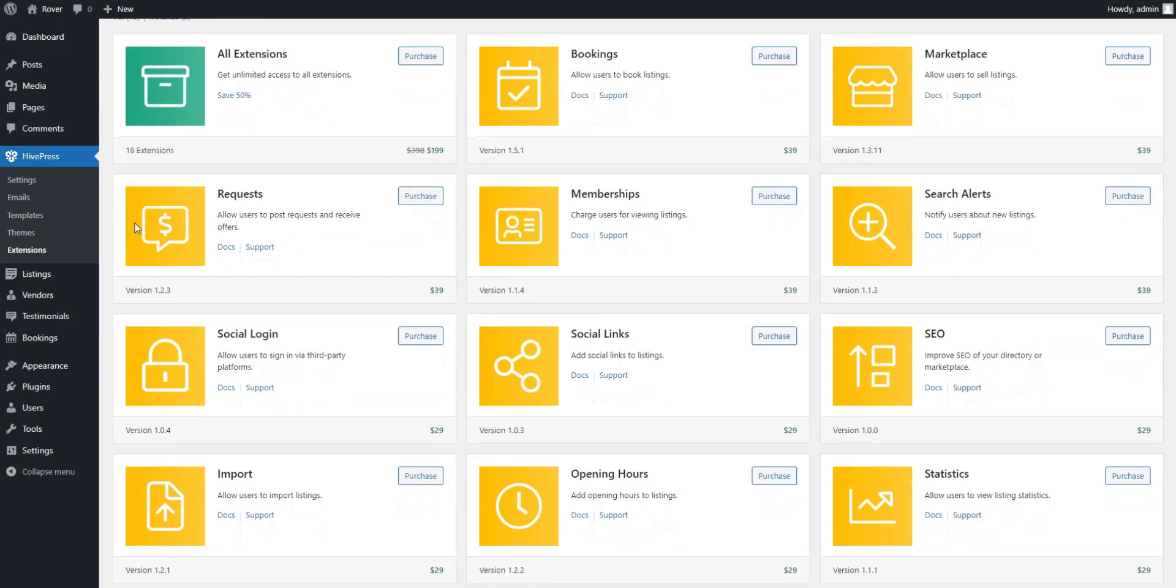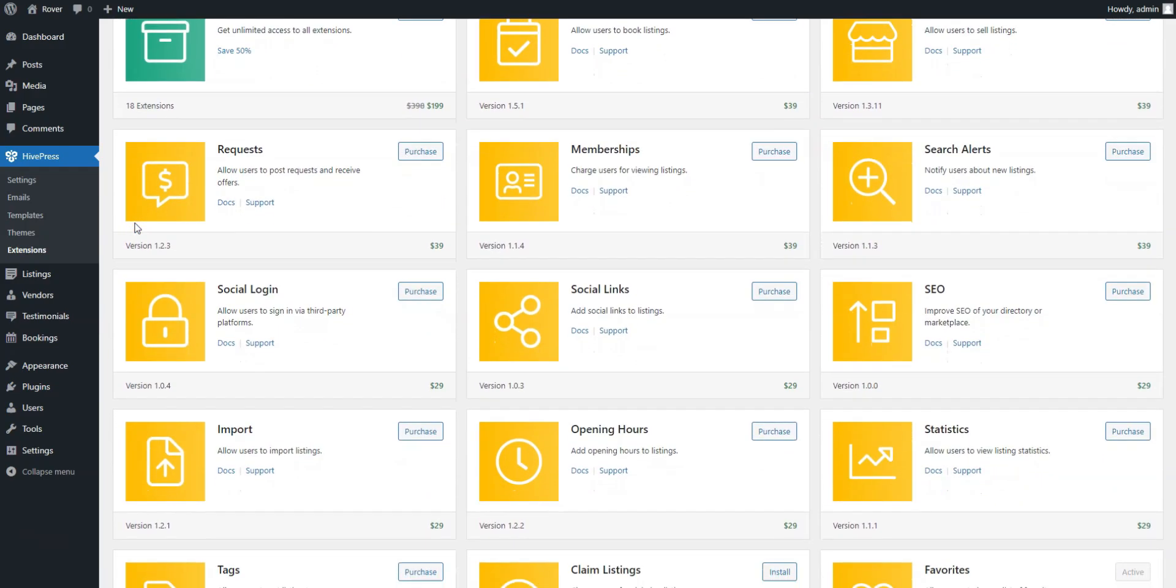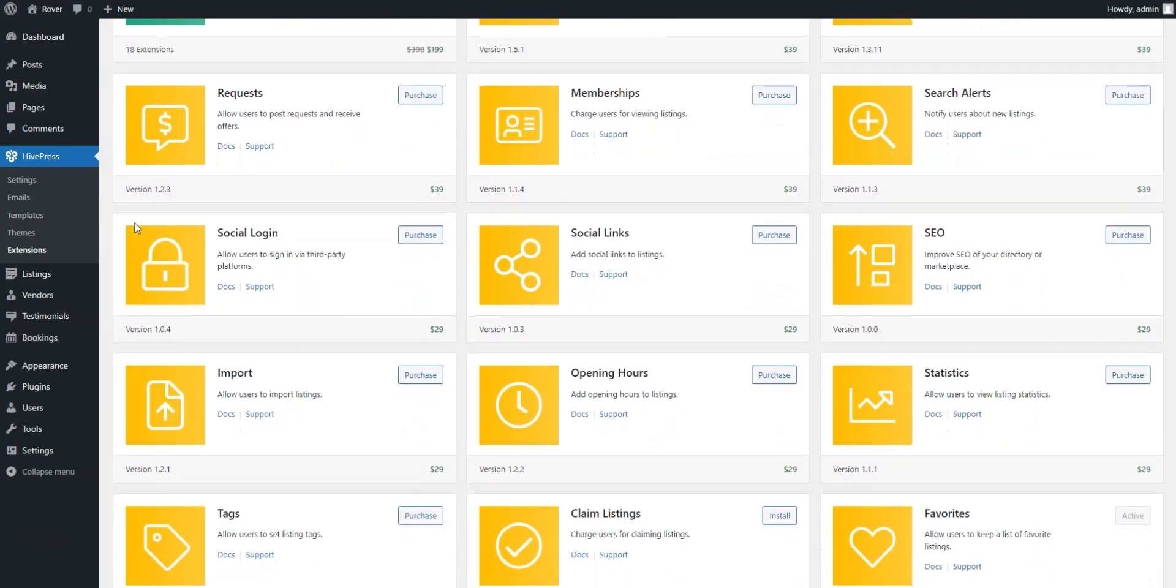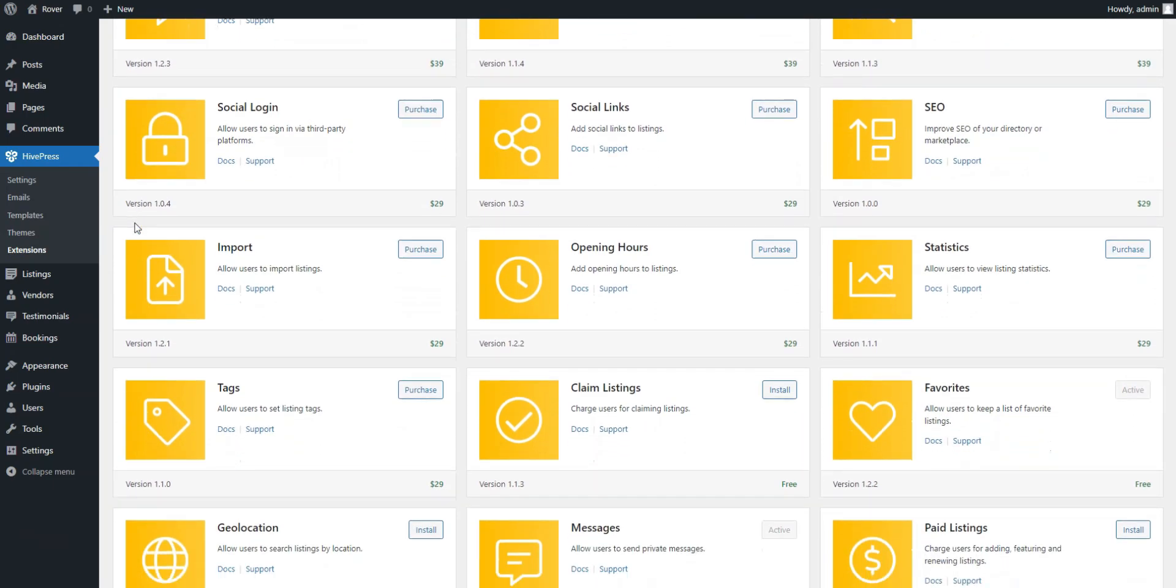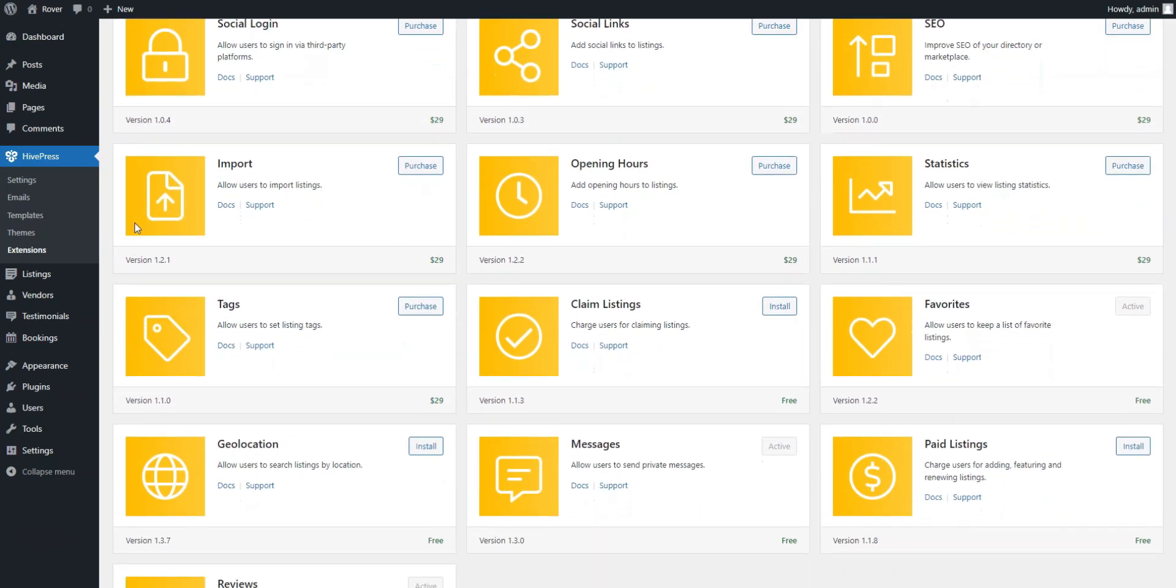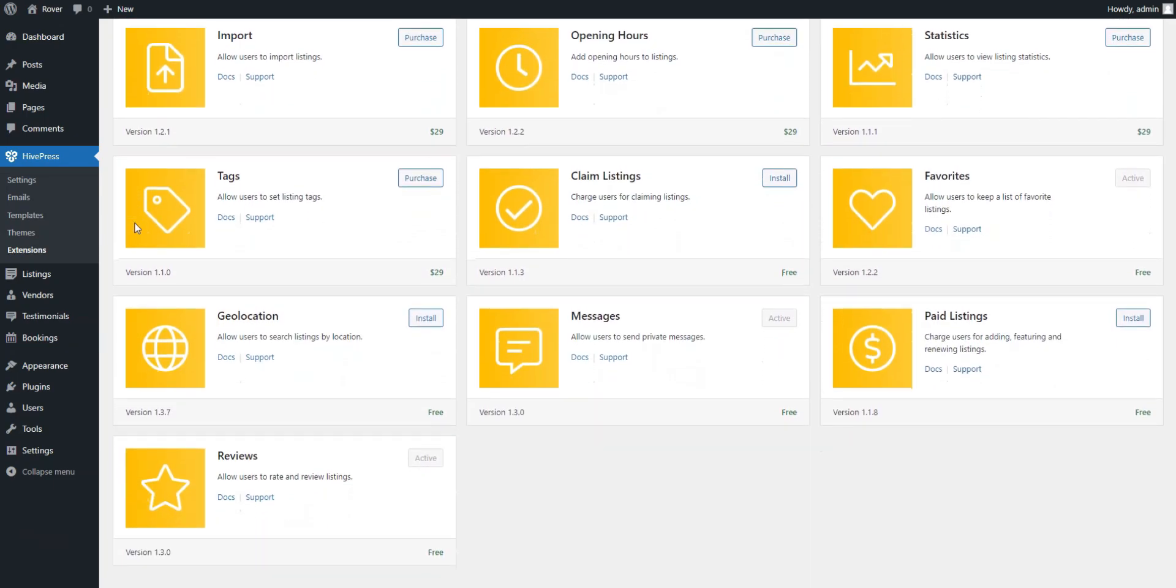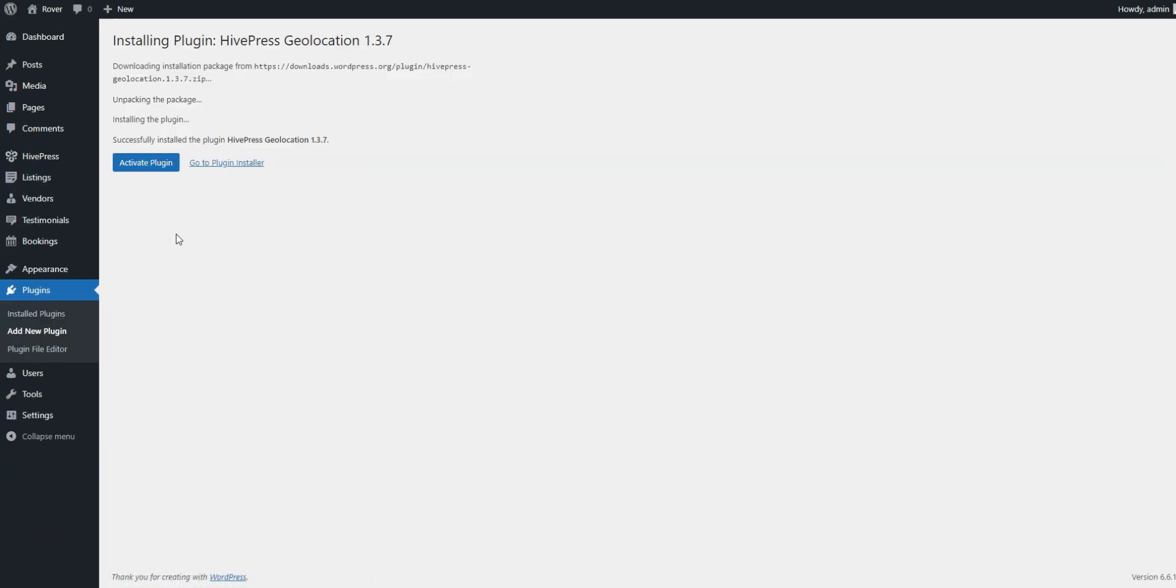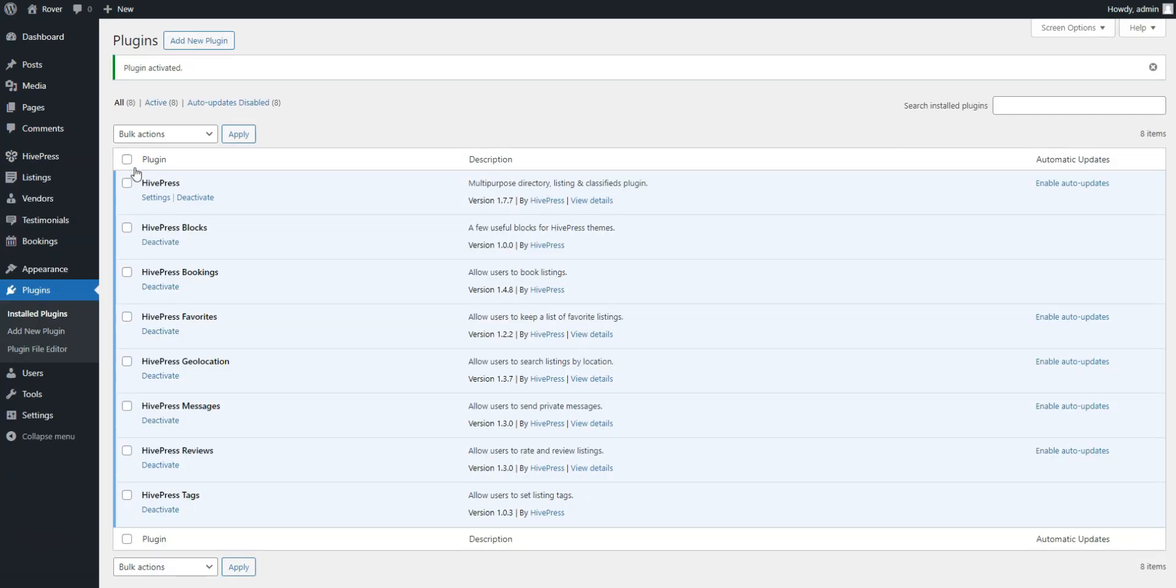The Requests extension introduces a Request and Offer feature to allow users to post custom requests and receive offers from pet care specialists. Finally, the Geolocation extension is crucial for a pet care marketplace, enabling users to search for services by location. Also, you don't have to worry about incompatibility issues because all HivePress extensions are fully compatible with each other.